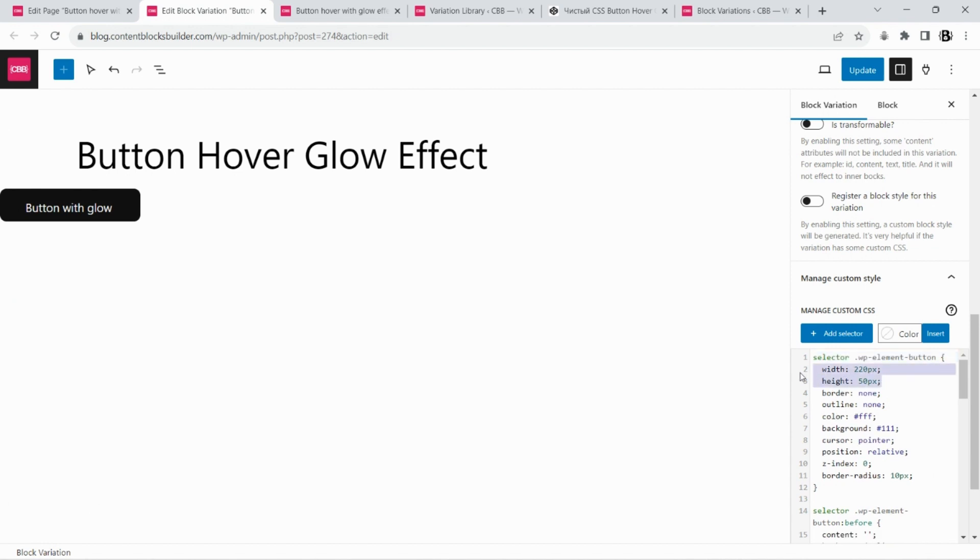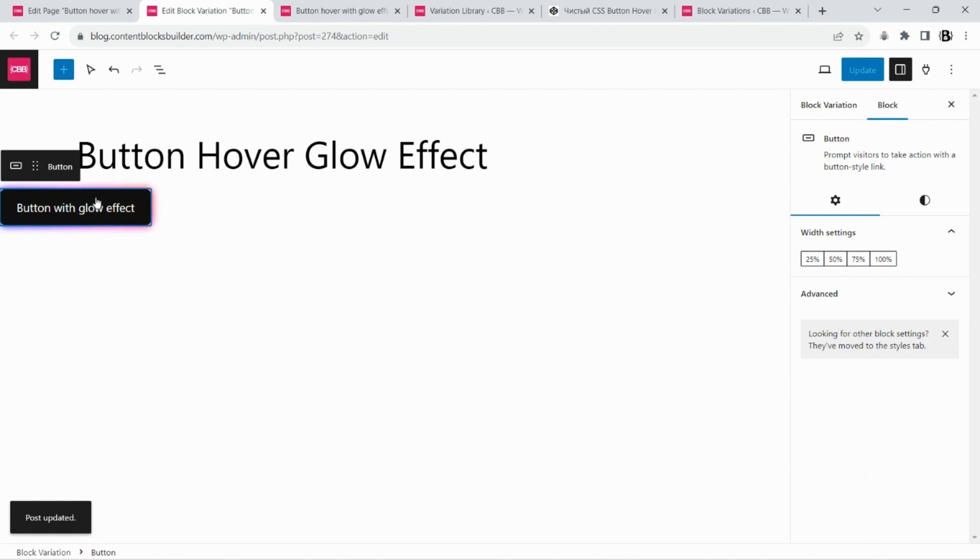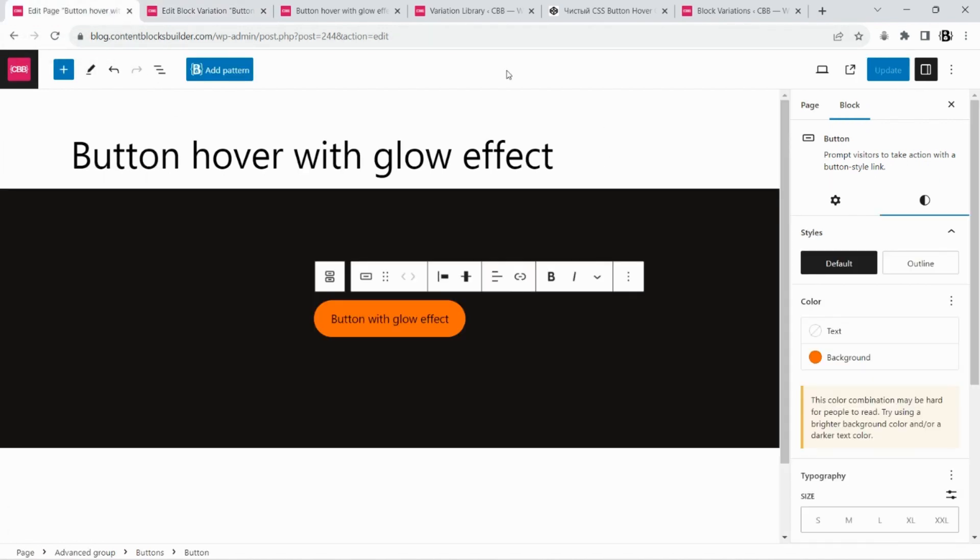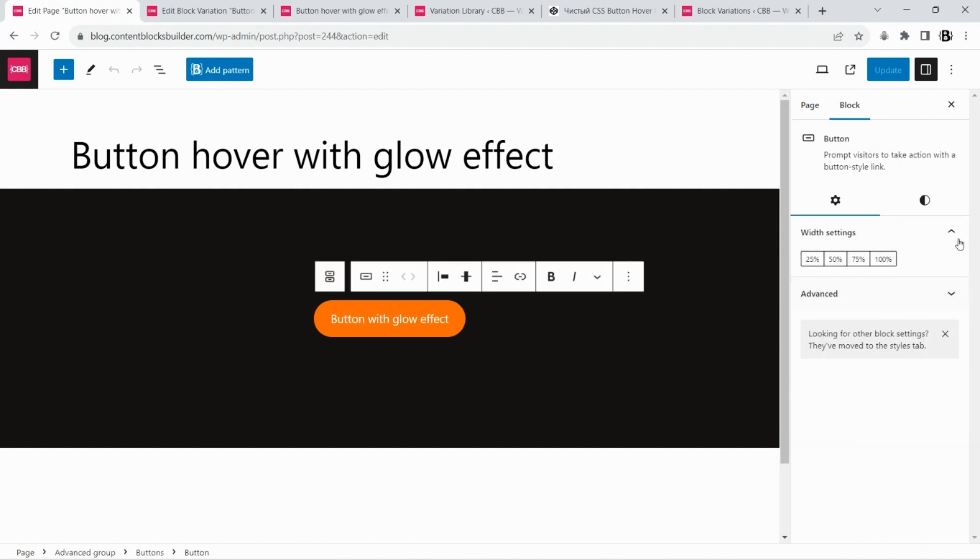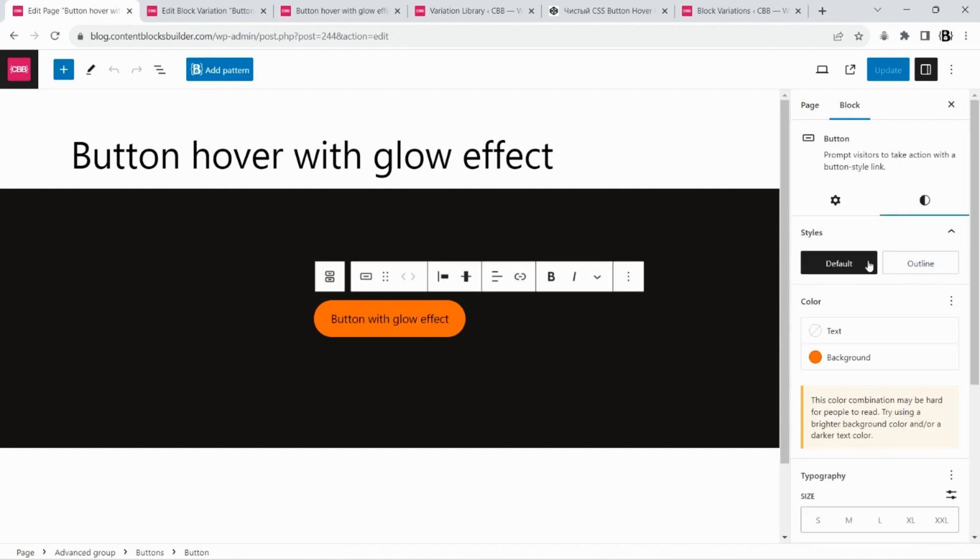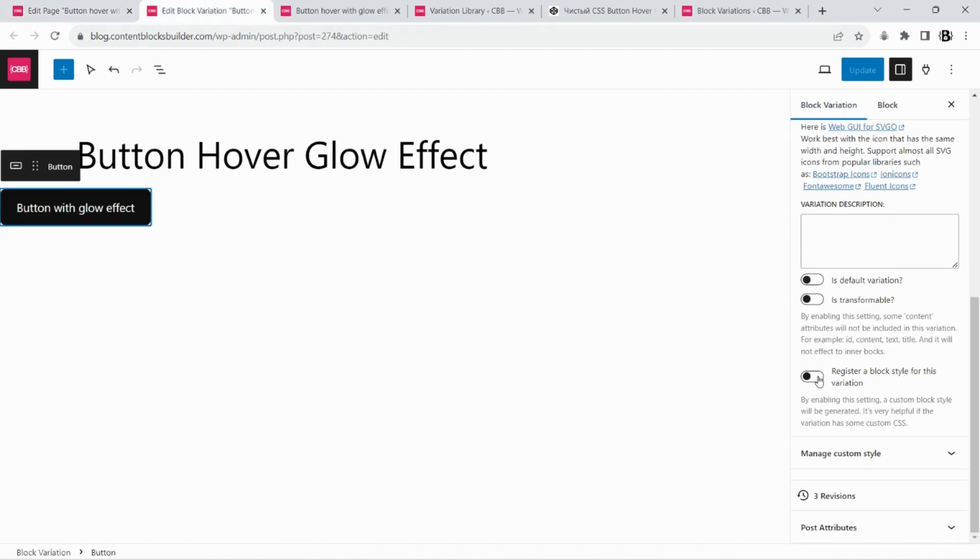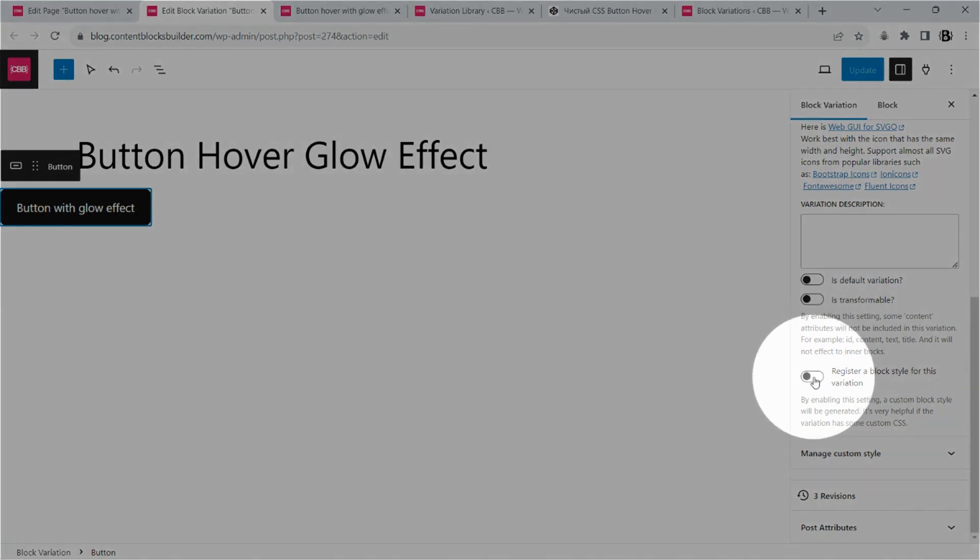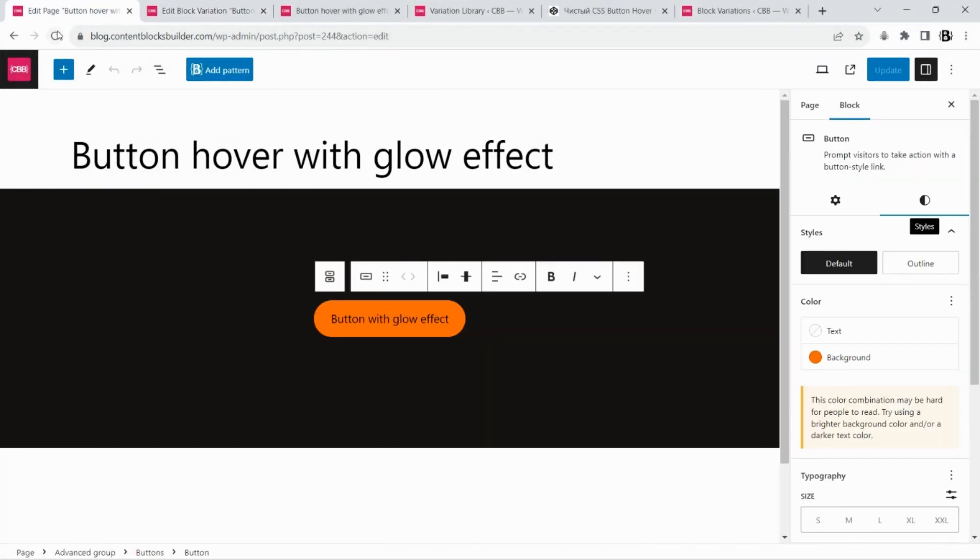Remove some hard-coded style and generate a button style for this variation.